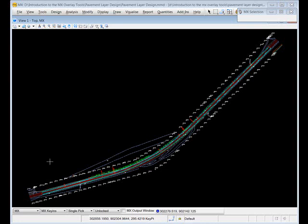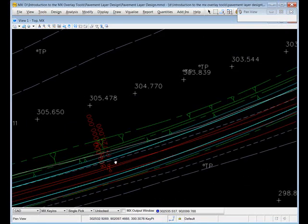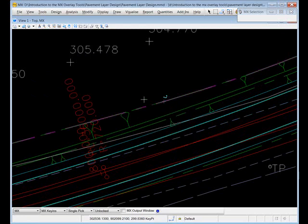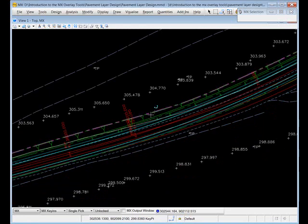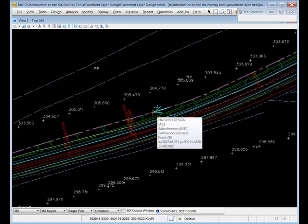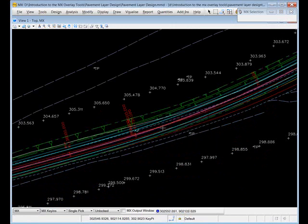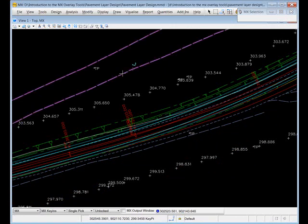In this example I've already completed my design. The design could have come from anywhere - it could have come from an input file, a Gen.io file, using any of the tools available in MX. The design has been completed and I'm going to design pavement layers for it with reference to the existing road surface.